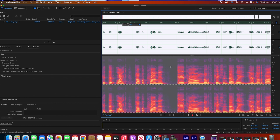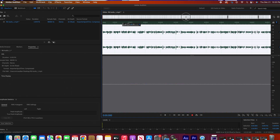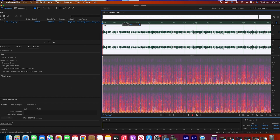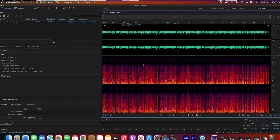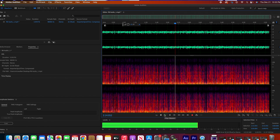And it looks like it's all gone now. Let's play it — all the noise in the 10kHz range is completely gone.